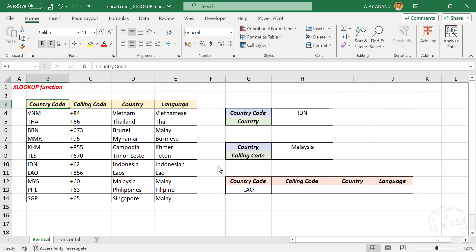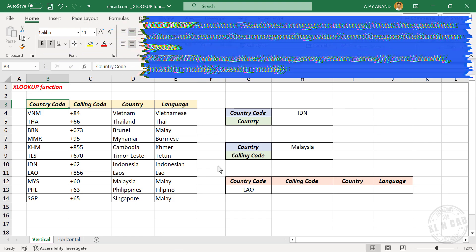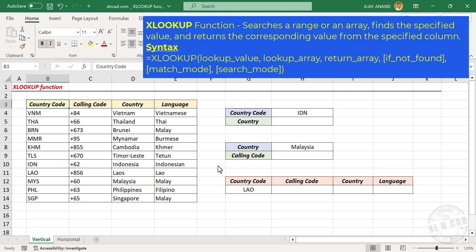XLOOKUP function is an improved version of VLOOKUP and HLOOKUP functions in Excel. XLOOKUP function can search for a matching value in rows as well as columns of a table and can return multiple results against a single matching value.